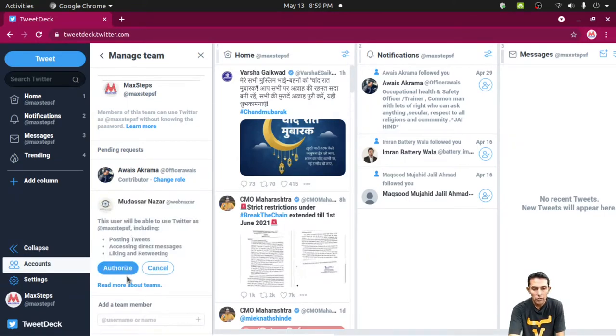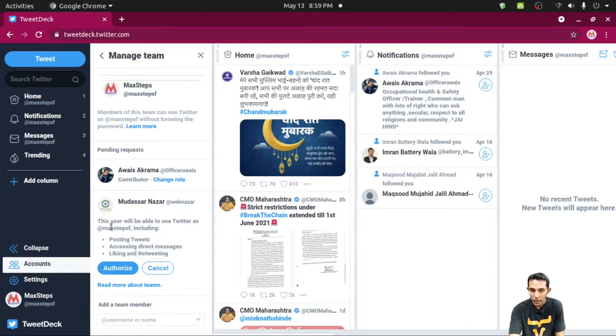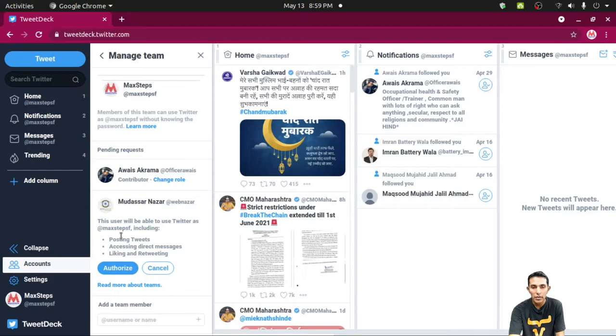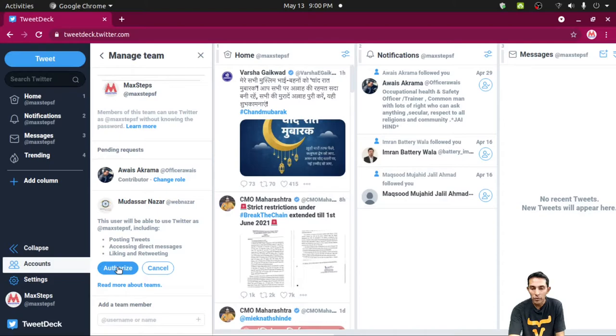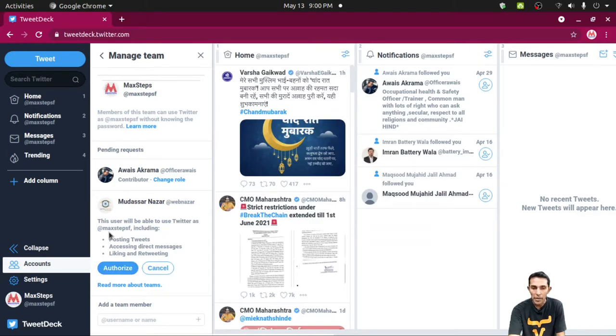Then you have to authorize it. Before that you have to see the options. This user will be able to use Twitter as @maxstep, including posting tweets, accessing direct messages, liking and retweeting. Then by clicking the authorize button, you can authorize WebNazar to access and tweet as @maxstep.